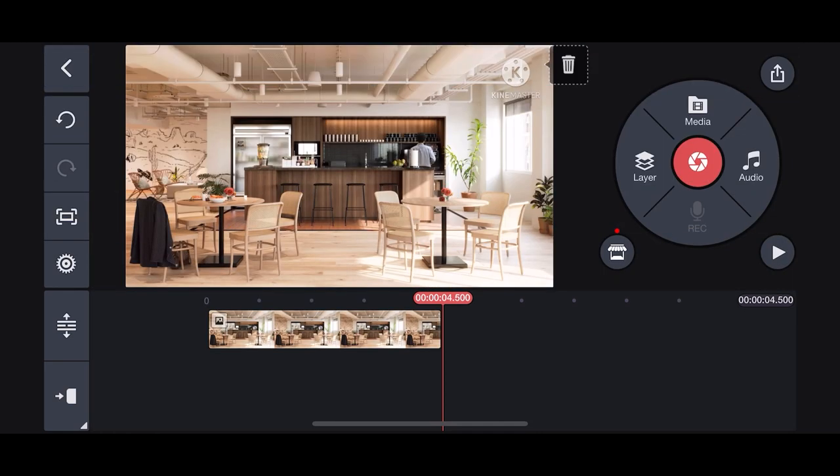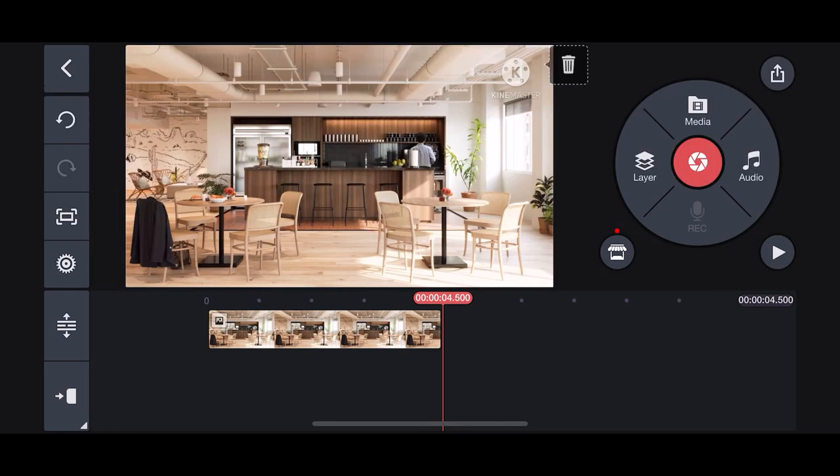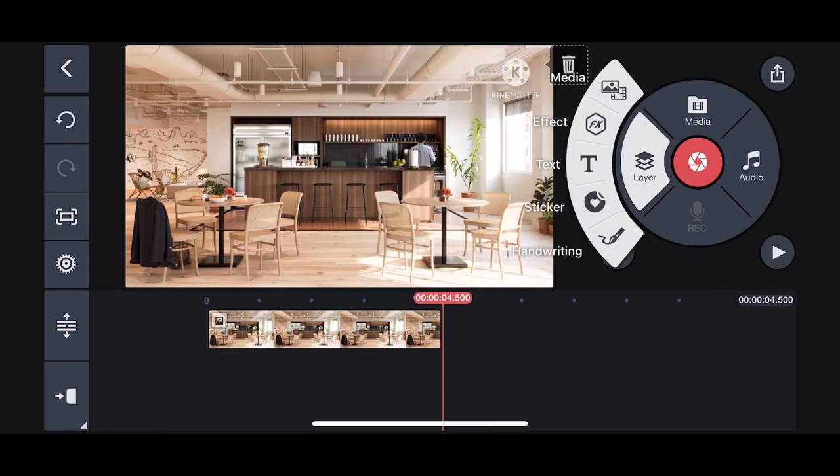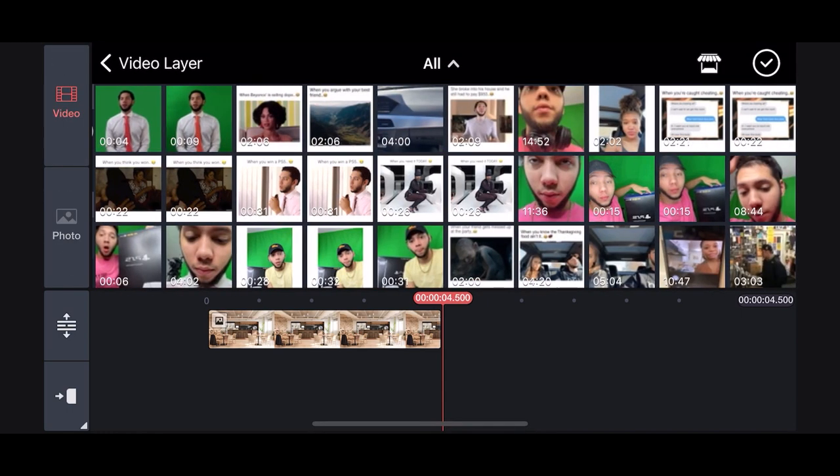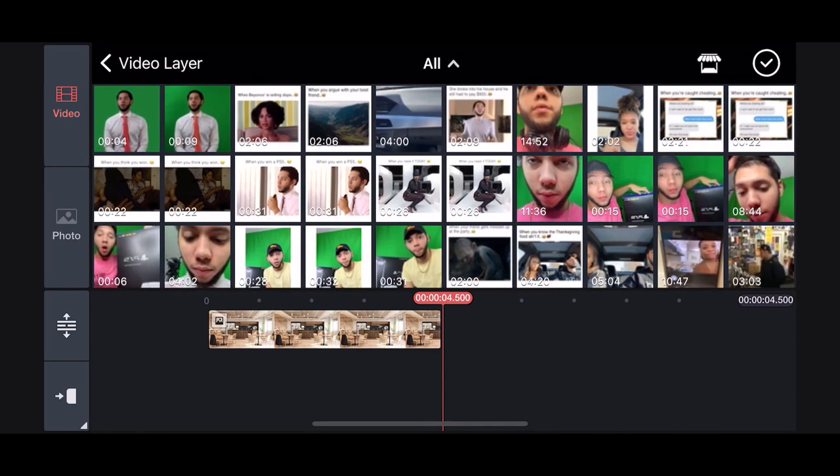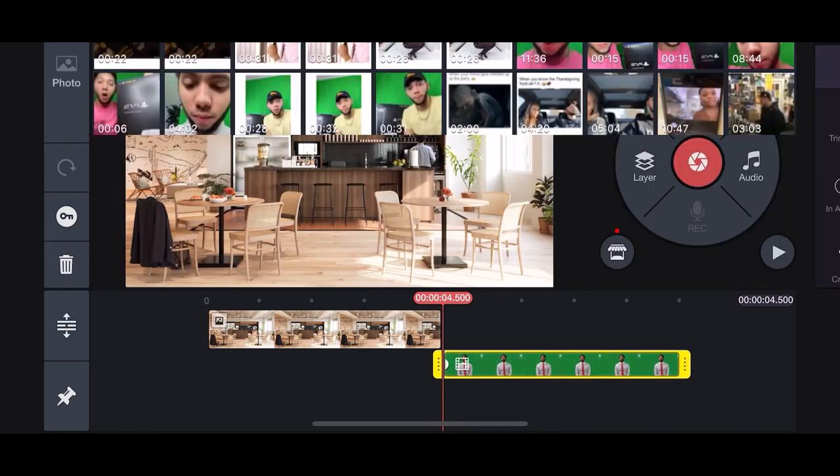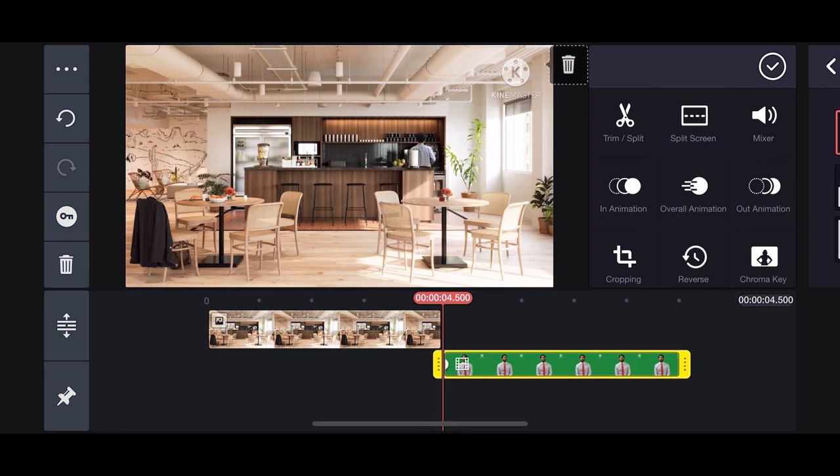Now import that video by clicking layers, then media, and then import that video. Resize the video and make it full screen.